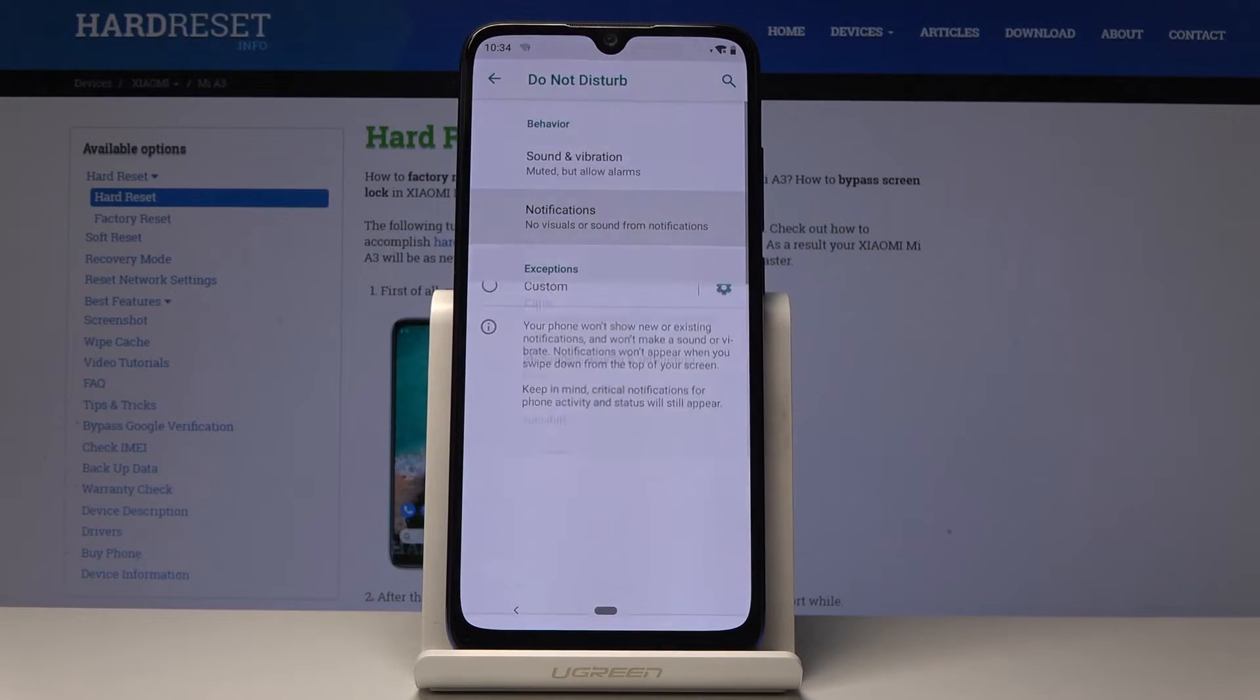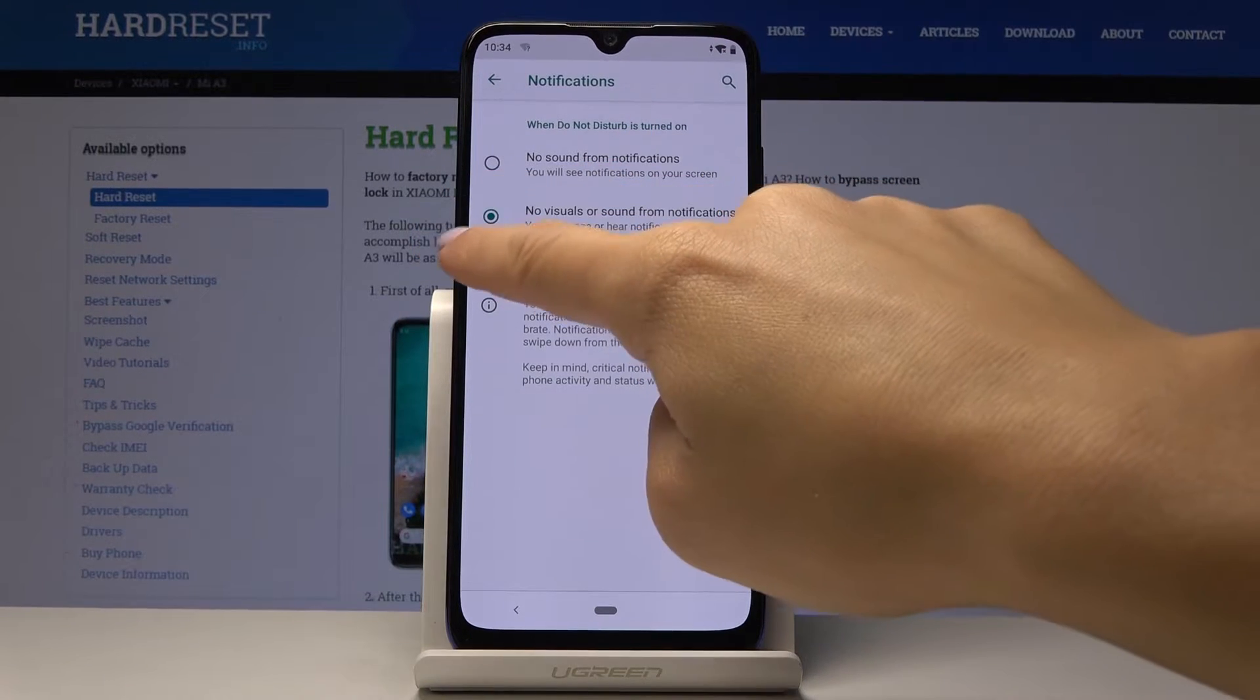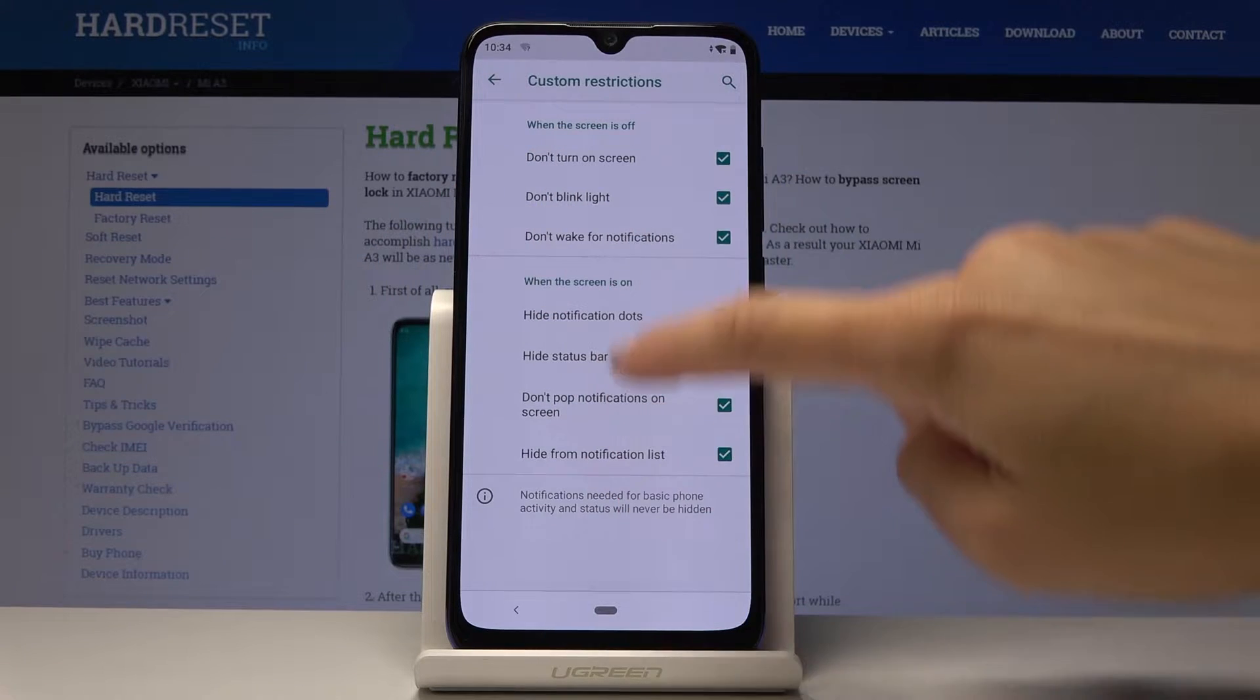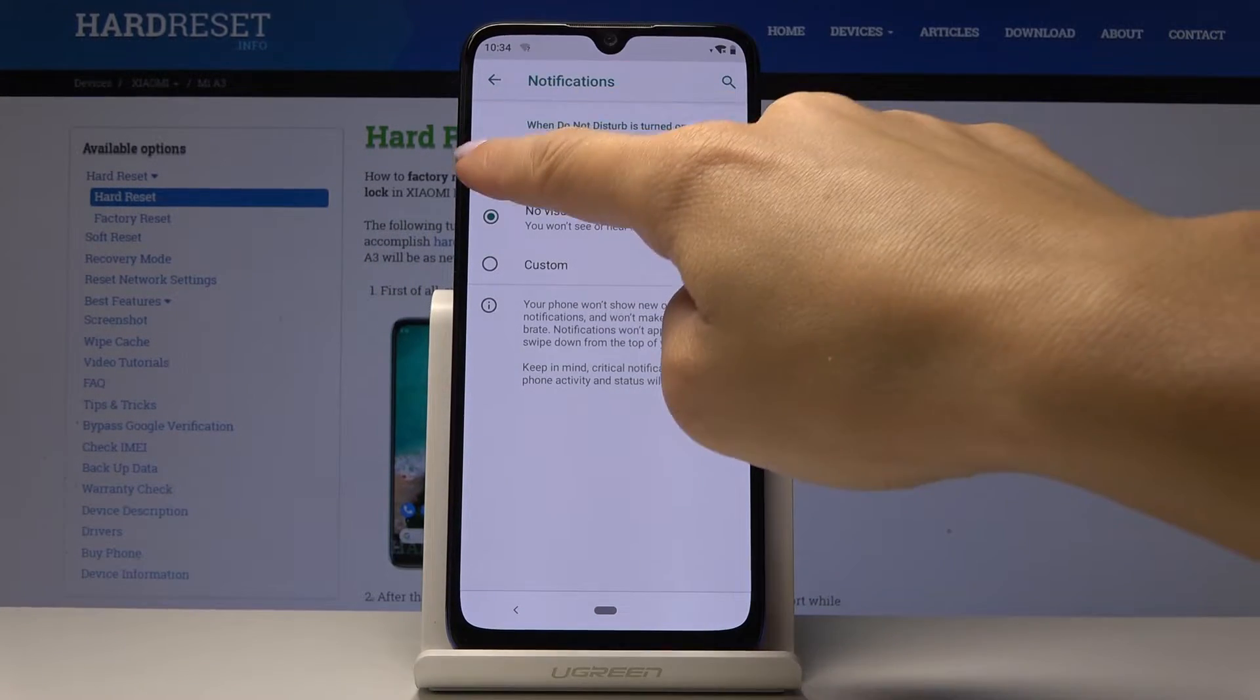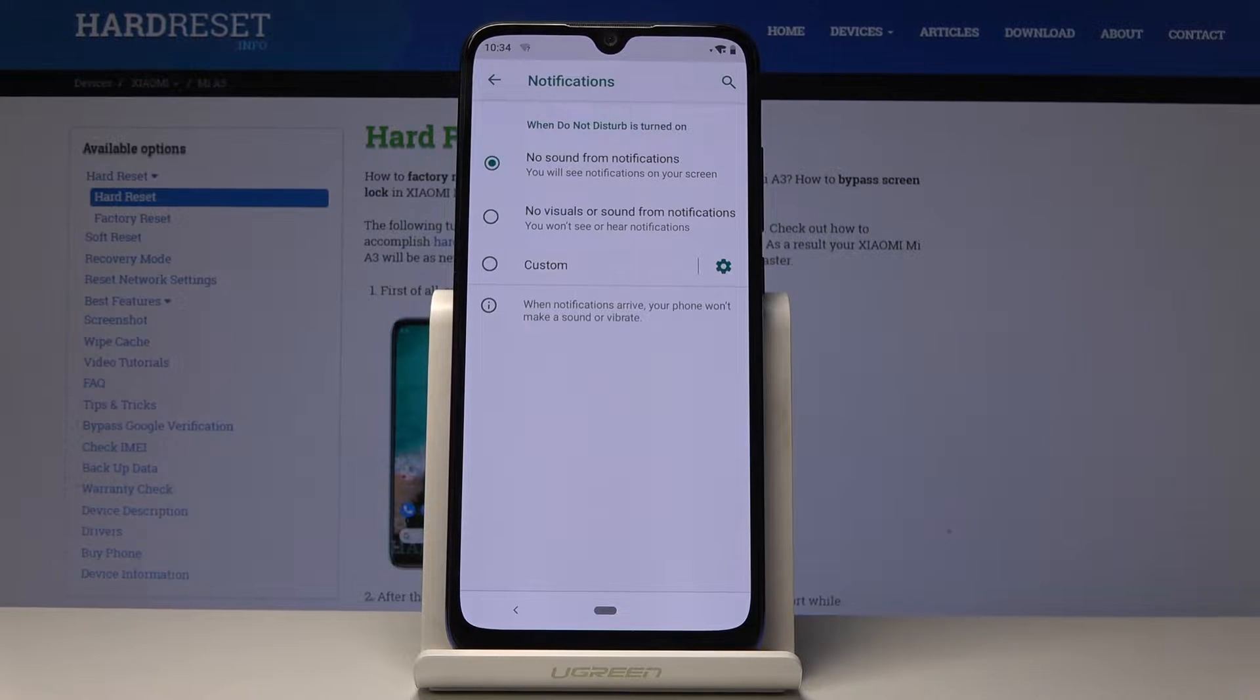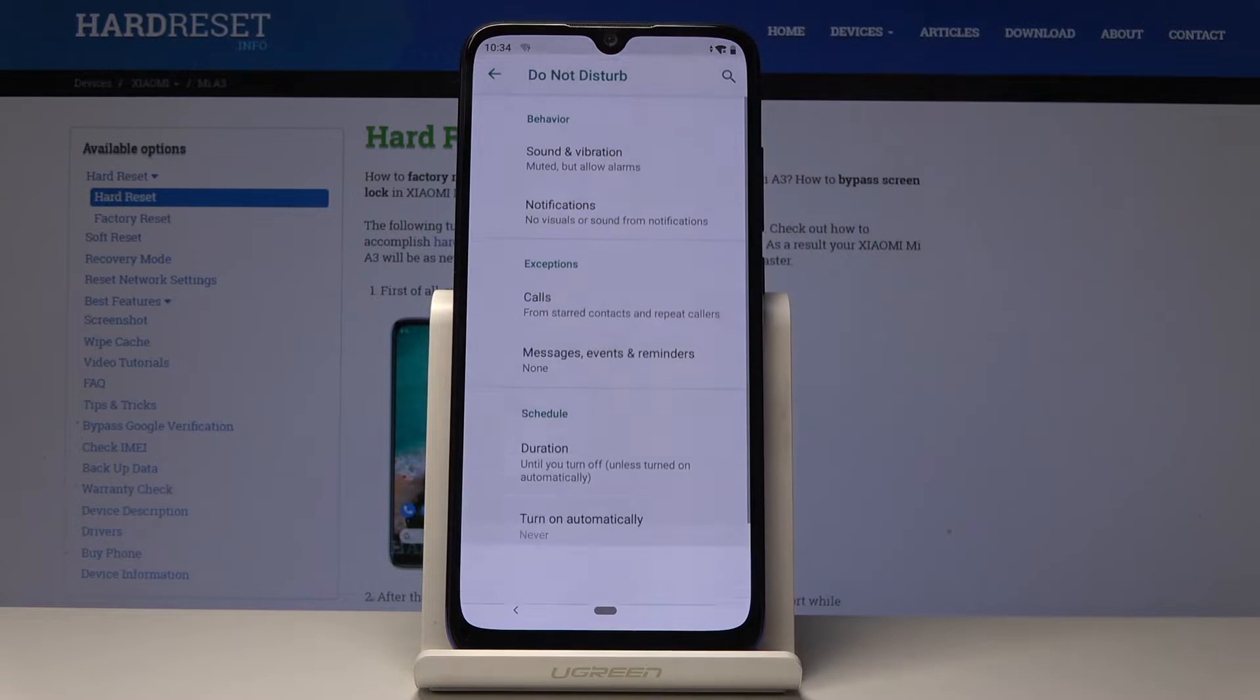Then you have also the same thing about notifications. So if you would like to have visual or sound notification, then you have to custom it. Here you can do it. And if you would like to switch off sound, click on this switcher and if you would like to switch off both visual and sound notification, select the second option.